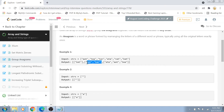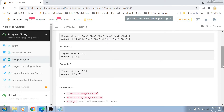We are given an array list of strings and we want to group the anagrams together in their own subsets, then return the bigger array list as output. If the only string inside the array is an empty string, return a two-dimensional array with only an empty string. Same applies if there is only a single-character string — just return a two-dimensional array with that single-character string.